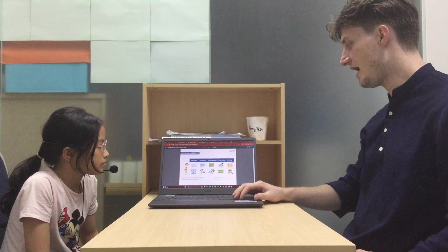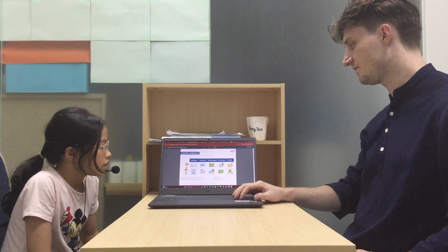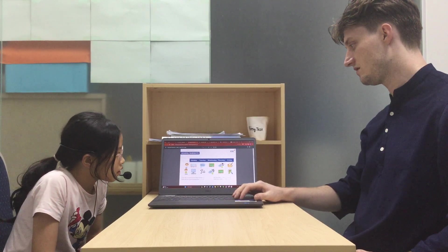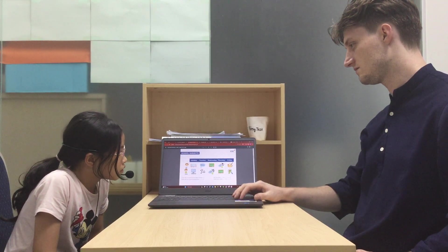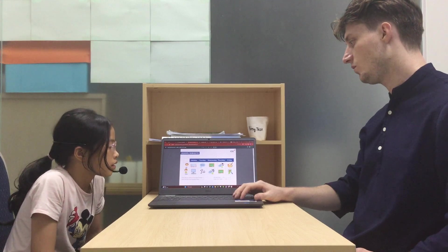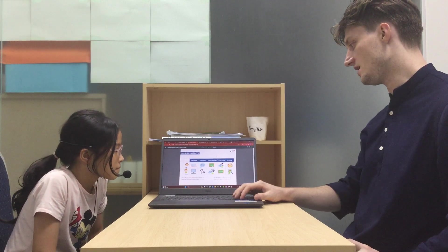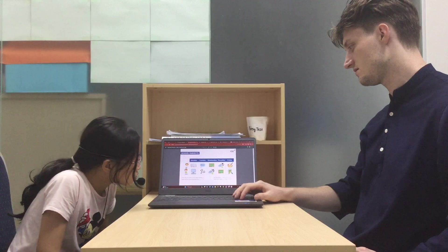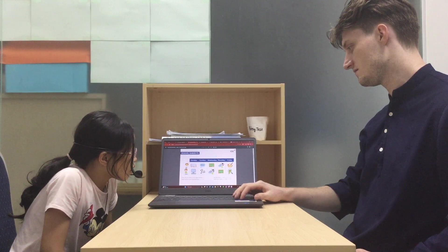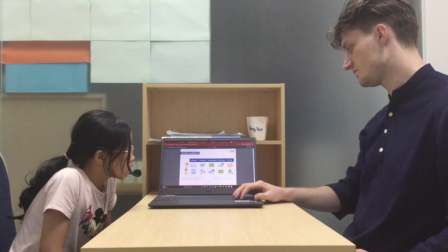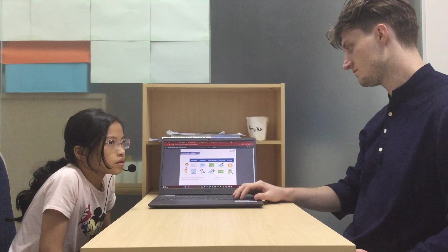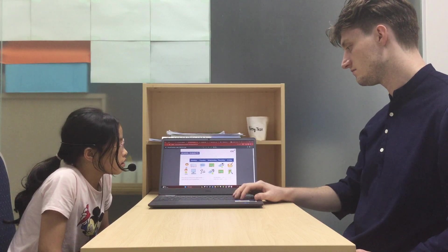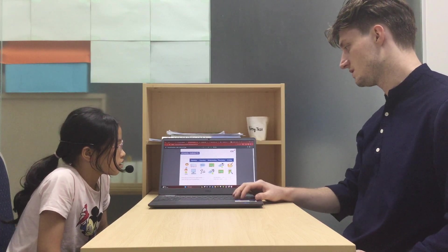Can you tell me what do you have on Monday? I have reading on Monday. Good. What do you have on Thursday? I have PE on Thursday.